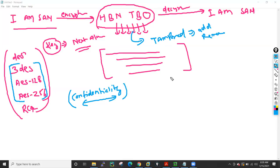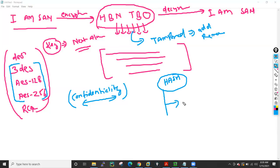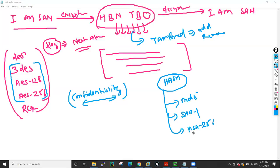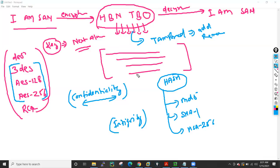To protect the data from tampering, we use hashing. In hashing, we have a few methods like MD5, SHA-1, SHA-256. These are the few hashing algorithms. Hashing basically tries to maintain the integrity of data — meaning the data is not tampered.